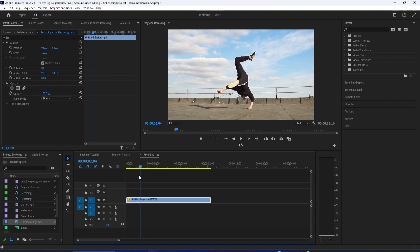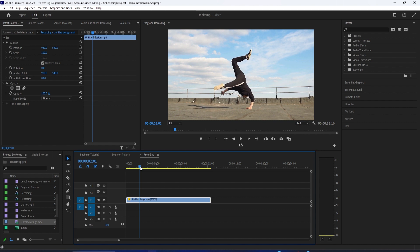Let's begin by positioning the playhead to where you want to start the screen pump effect. Then make sure your clip is selected on the timeline and go up to effect controls.